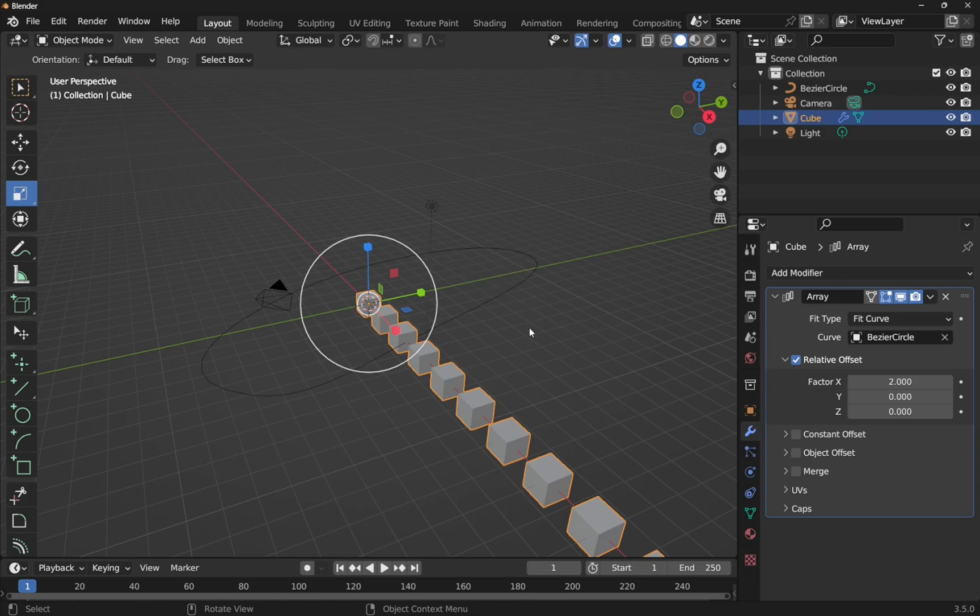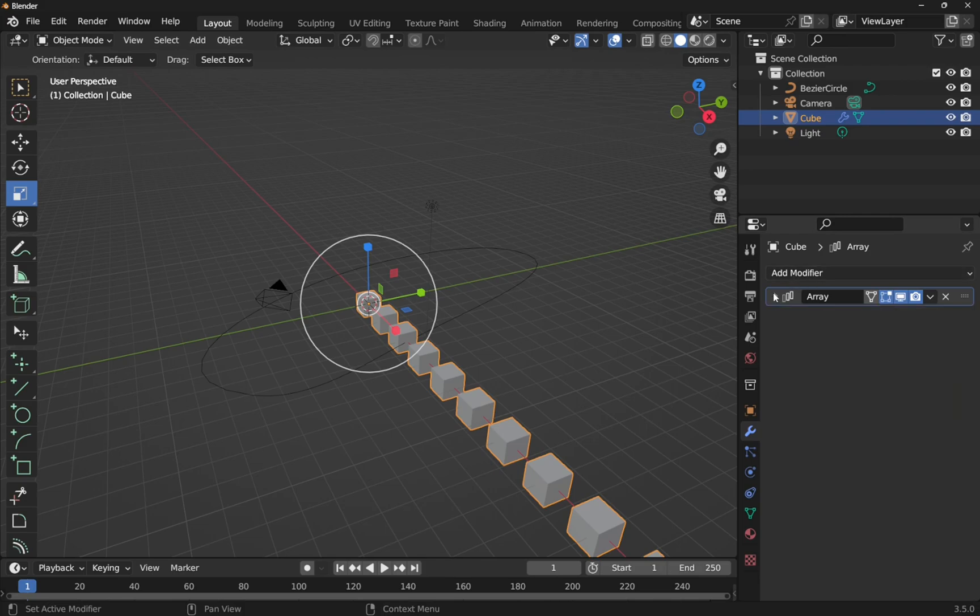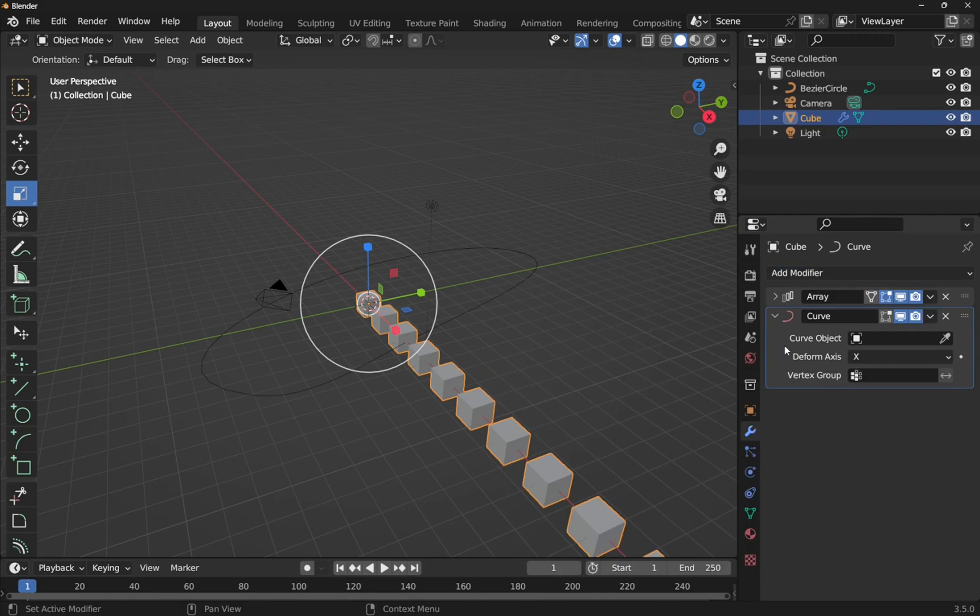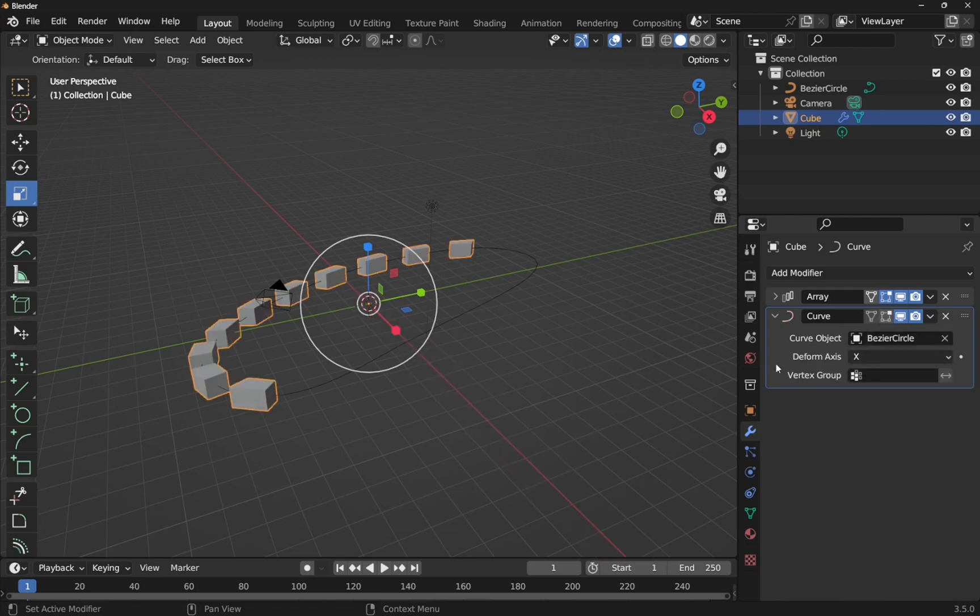To get it to go around this circle, well it's not a circle it's a deformed oval bezier circle, let's come in and add another modifier. So collapse the array modifier for the cube and come in to add modifier and select deform modifier of curve. It's going to ask for a curve.